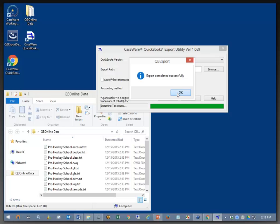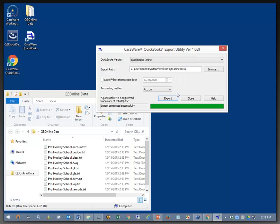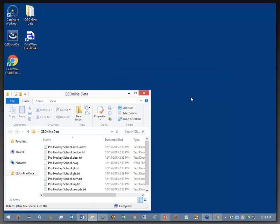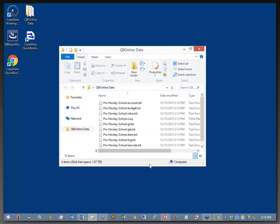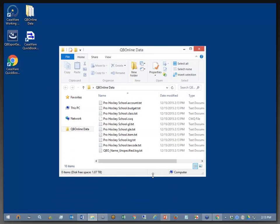The export has completed successfully. That's always a good sign. I'm going to click OK here. And I can close the export utility now.